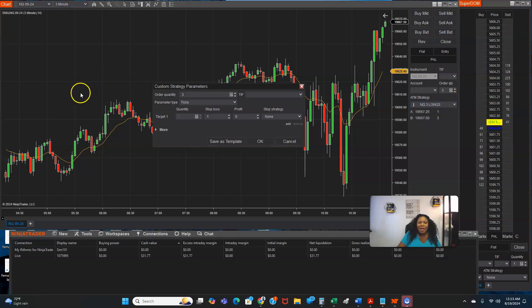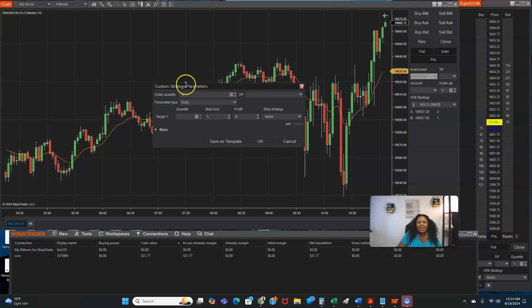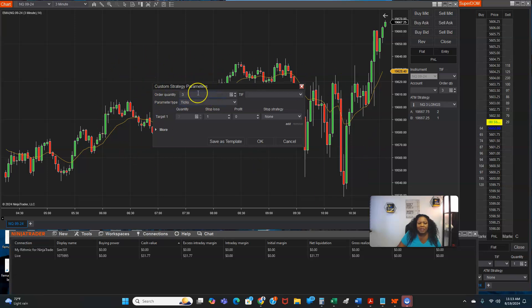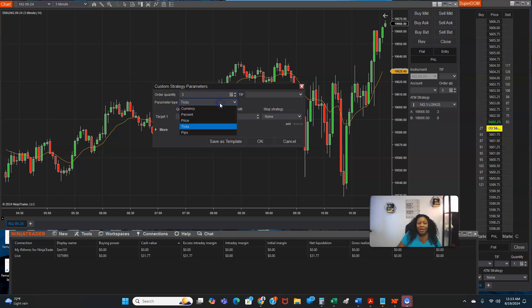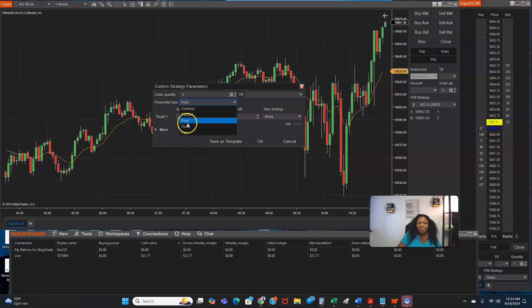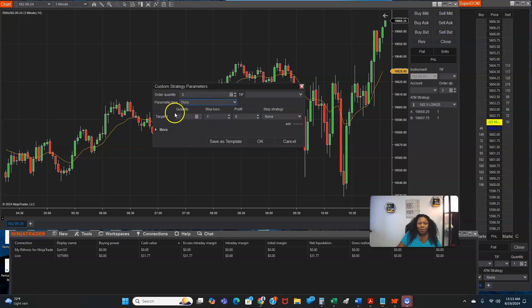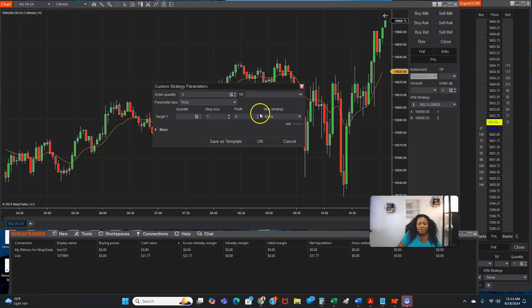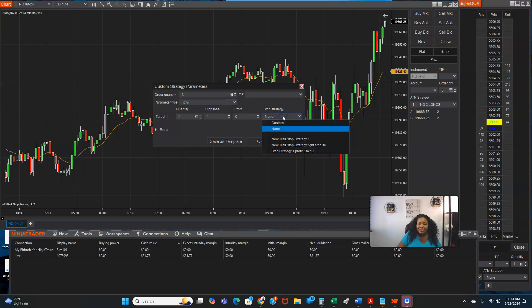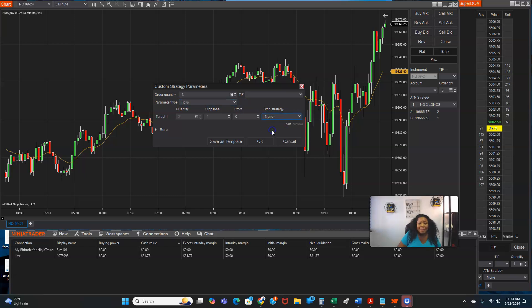Now look at right here where it says custom strategy parameters. You want to look at the order quantity, you want to look at parameter type. It goes currency, percent, price, ticks, pips. We're going to leave it on ticks. We want to look at your quantity, your stop loss and your profit and your stop strategy.